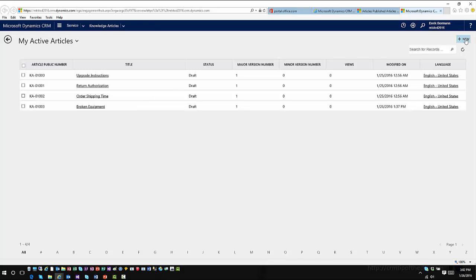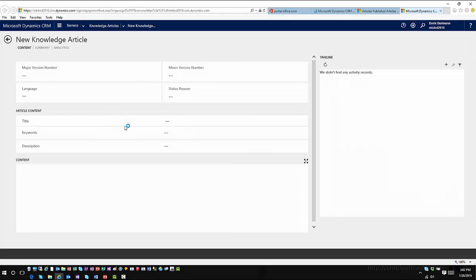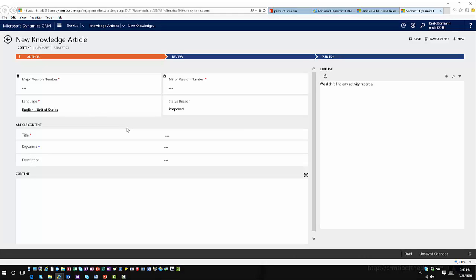When you want to create a new article, you can click on New, and this will open up your article editor. One of the things you'll notice is it's automatically going to have the major version number and the minor version numbers, and those items are automatically going to be locked. There is a way to update those versions and create different versions, which we'll show you conceptually as we go through the application.